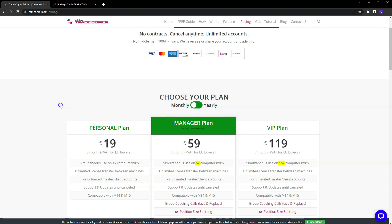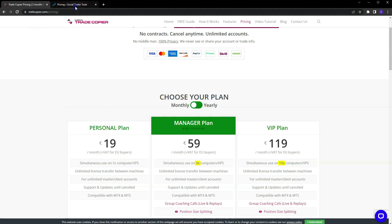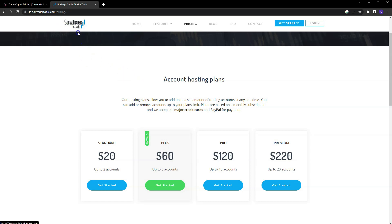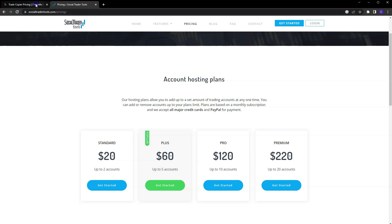I don't trade my personal account with my copier, but all of my prop firm accounts are on the copier, and that's four accounts right now. So $19 for four accounts versus $60 for the same thing, it's a no-brainer for me. Now if you're using Trading View, then I don't think you have a choice but to use Social Trader Tools or one of the other copiers that I just don't know about.